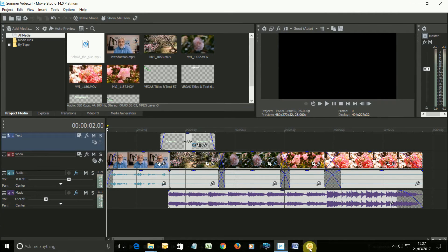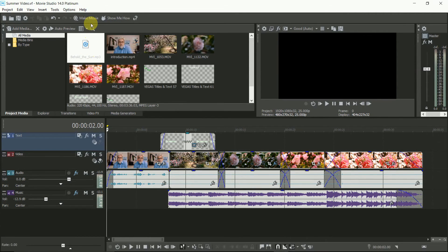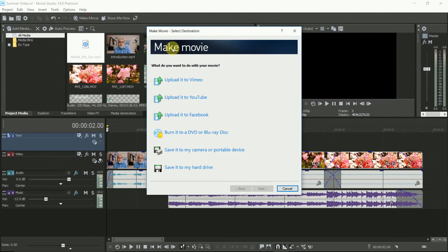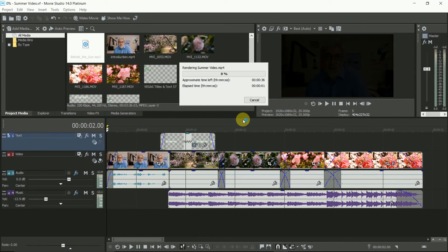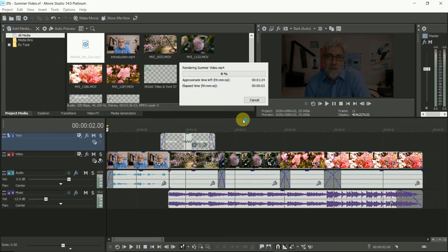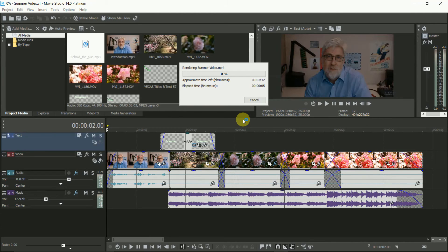Now your video is done — all you need to do is tell Vegas to put it together as a movie. Go to Make Movie and select what you want to do with the final movie. Here I'm saving it to my hard drive, but you can send it to your social accounts or create a DVD. Select the format — I always stick to MP4 for general use — and use as high a quality as you need. Then sit back and let it make the movie. And if it's in HD, this will take quite some time.